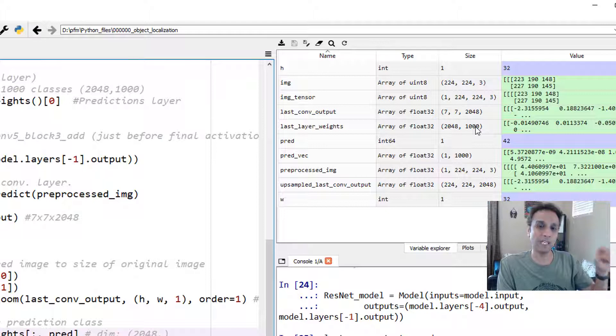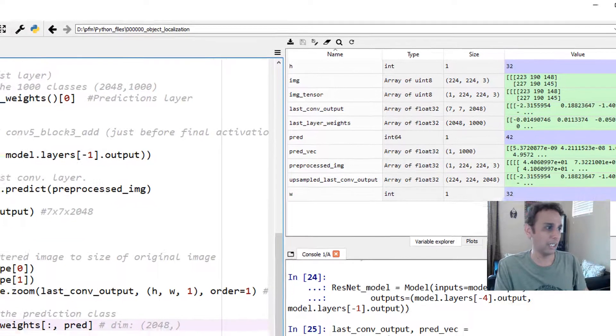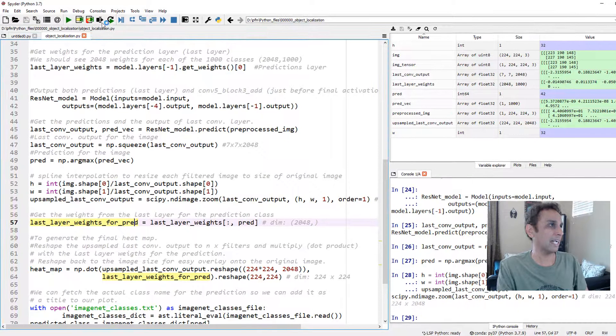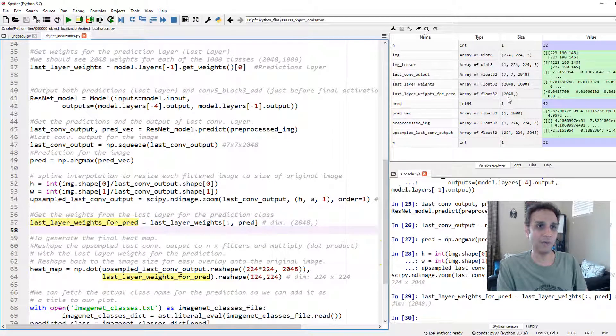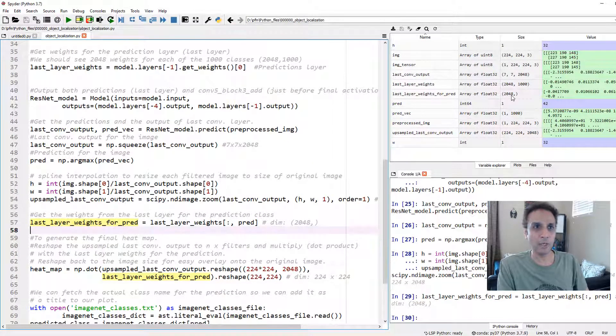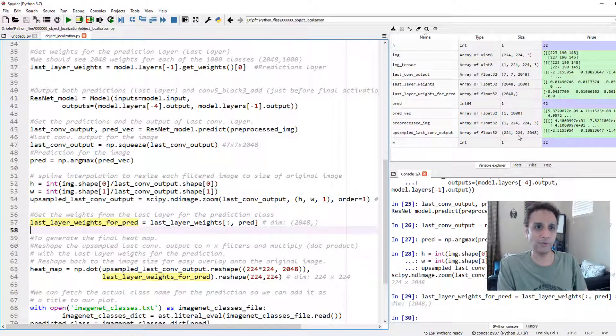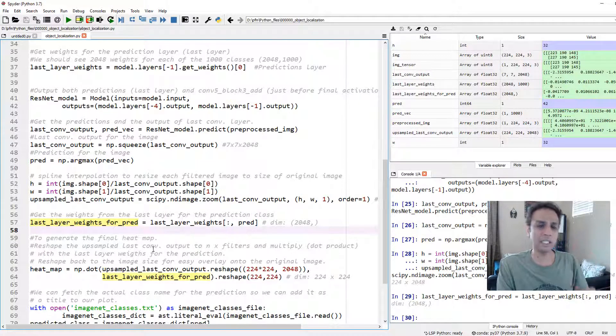In this case, we want to find the object that it actually detected. That's why we're getting the weights for that one. Let's go ahead and get the weights for that. This should be just an array of 2048. Now we are all ready to multiply this or a dot product of this with the other 224 by 224 by 2048, the upsampled image. This is our heat map.